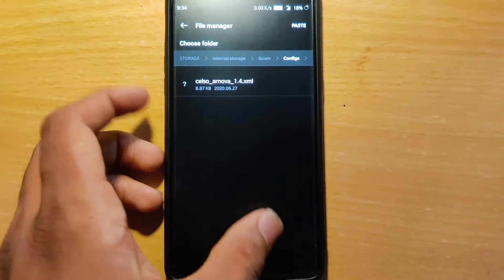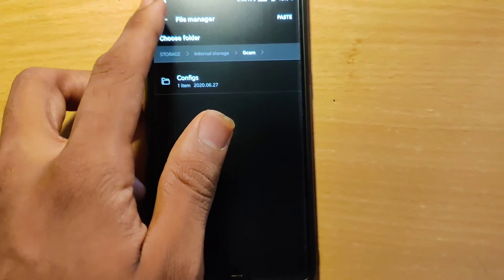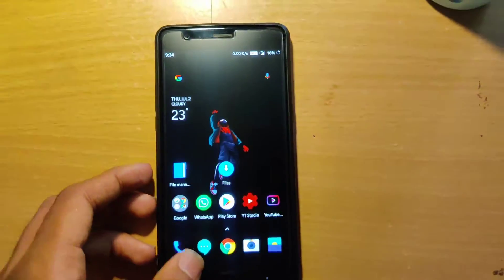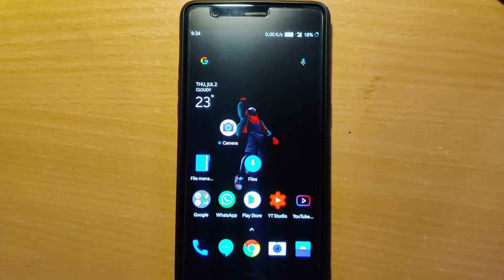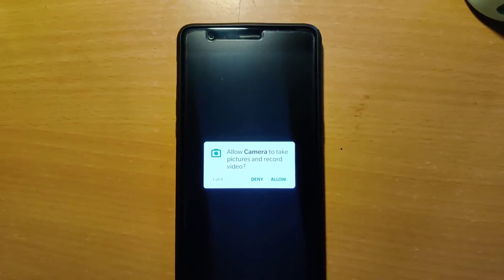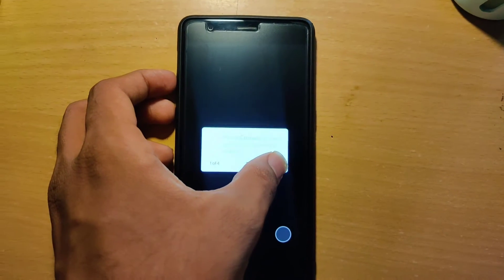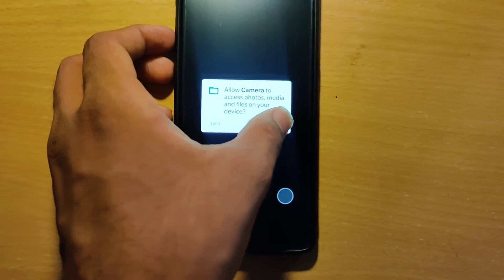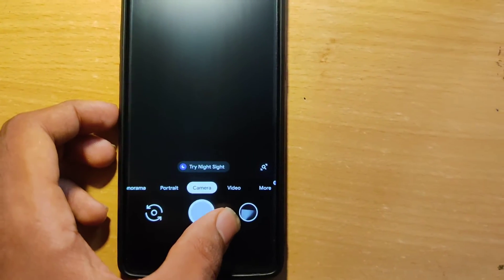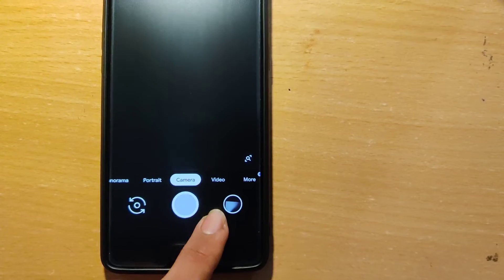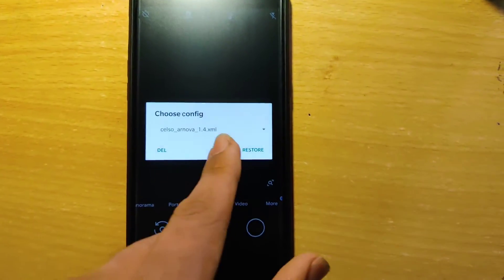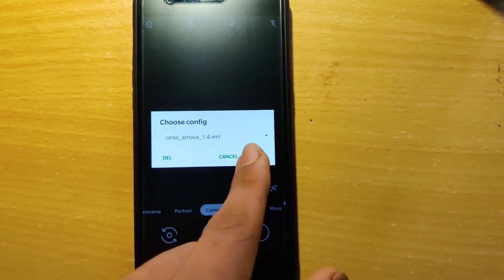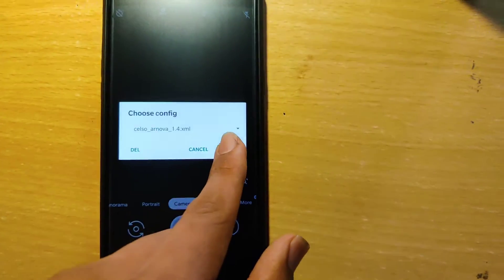Now go to GCam and open it. Allow all the permissions. After you allow all the permissions, double-tap on the black area. You will be asked if you want to restore this XML file — select the file and tap on Restore.